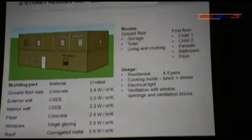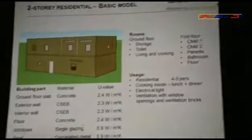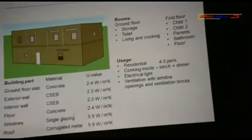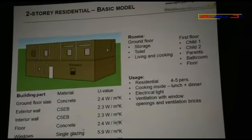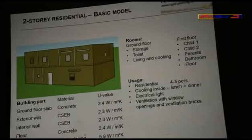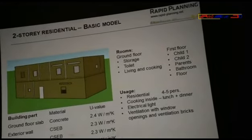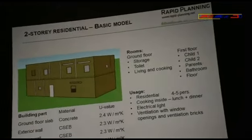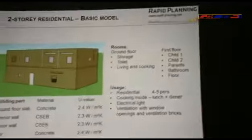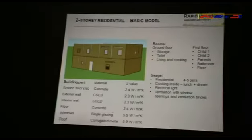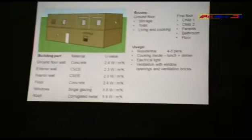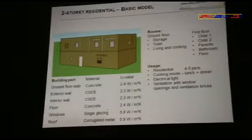As building parts, we have the ground floor slab made of concrete with a U-value of 2.4. These U-values indicate how much energy in the form of heat can get through a wall, roof, or ground floor slab. The exterior walls are made of CSEB — compressed stabilized earth bricks. The floor is concrete, windows are single glazing, and the roof is corrugated metal sheet.